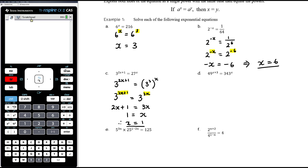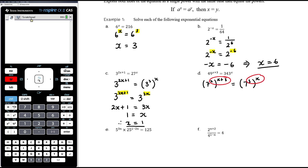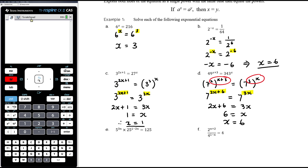Part d: 49 to the power of x plus 3 equals 343 to the power of x. Both 49 and 343 are powers of 7. So 49 is 7 squared to the power of x plus 3, and 343 is 7 cubed to the power of x. Multiplying powers gives 7 to the power of 2x plus 6 equals 7 to the power of 3x. Equating exponents: 2x plus 6 equals 3x. Subtracting 2x: 6 equals x, so x equals 6.